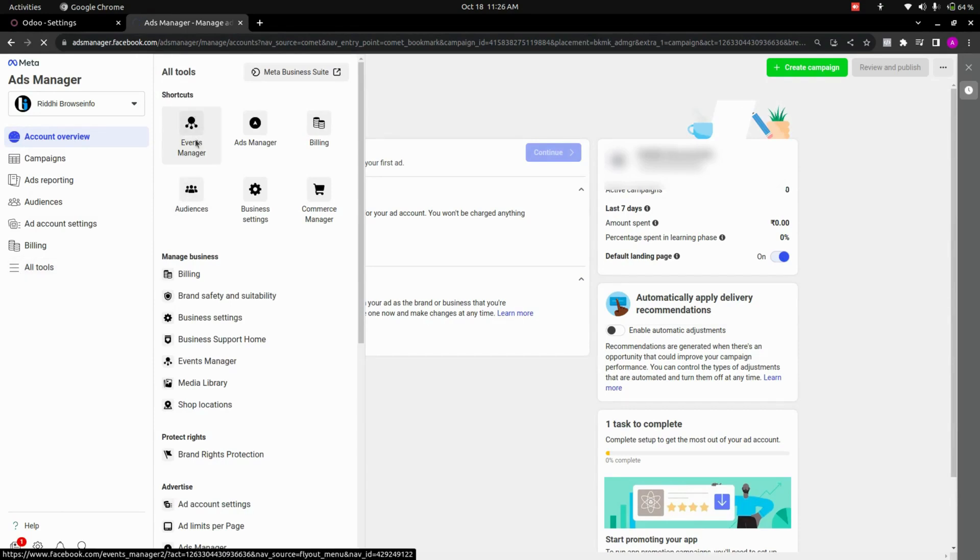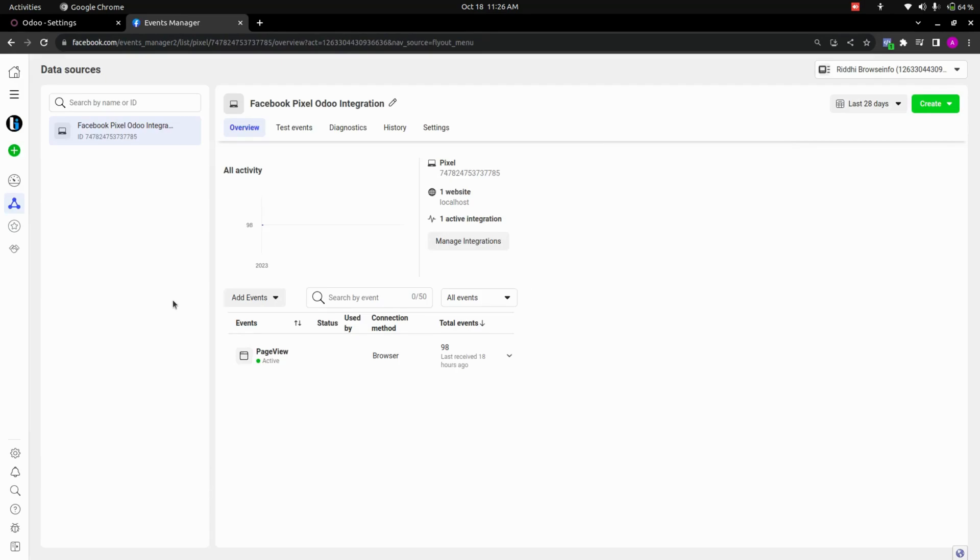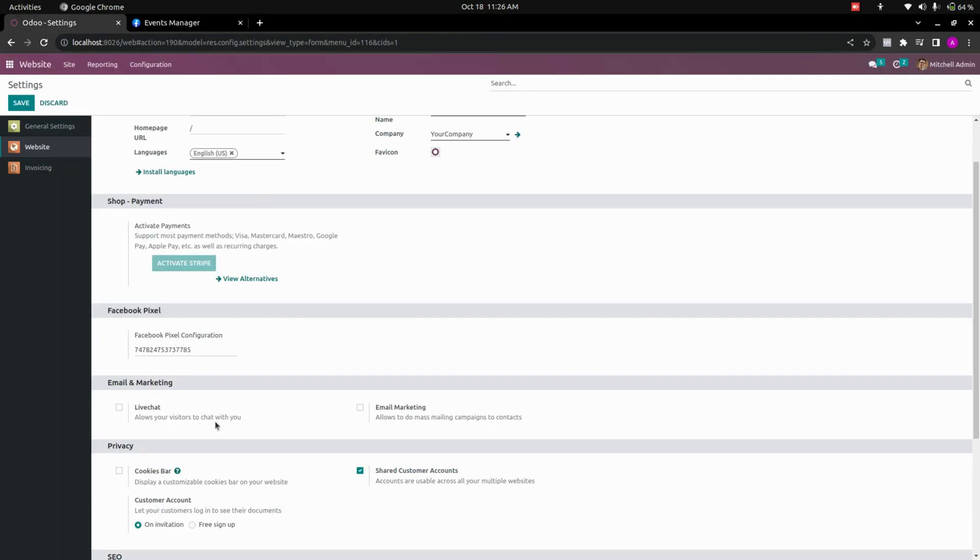Let's get into the event manager. So here you can see that we have created one pixel and there you can see the ID of it. We need to copy the ID and we need to paste the same ID right away here.